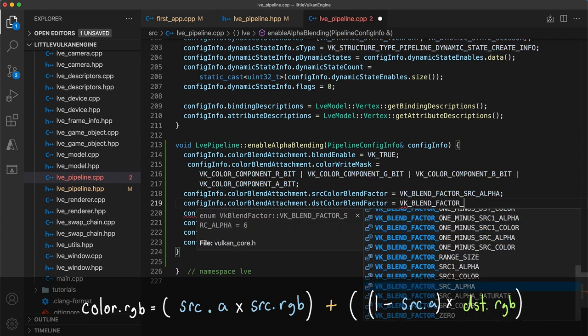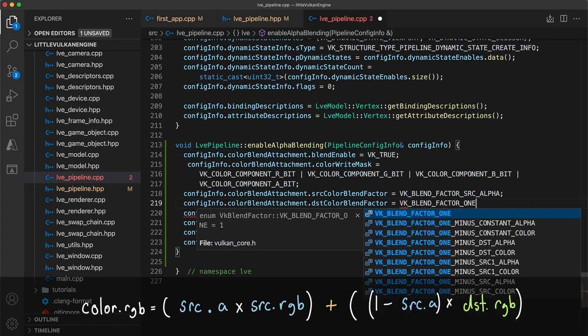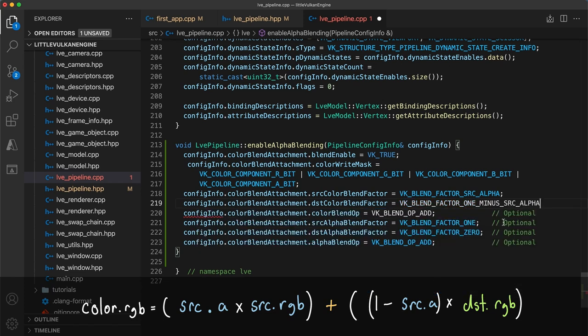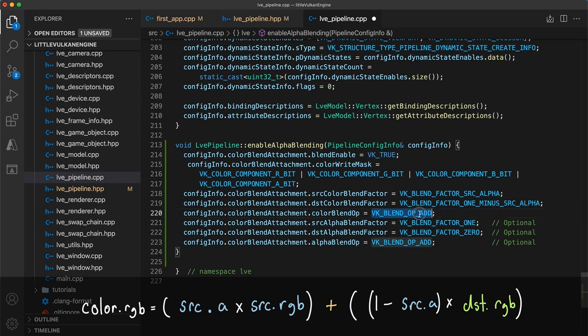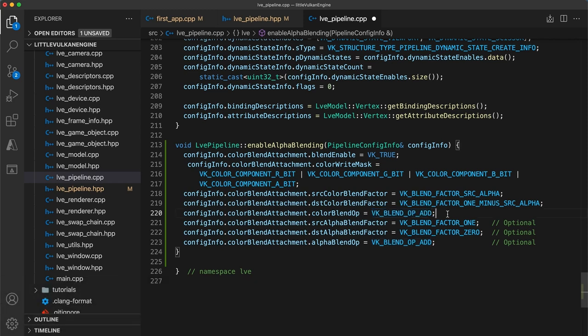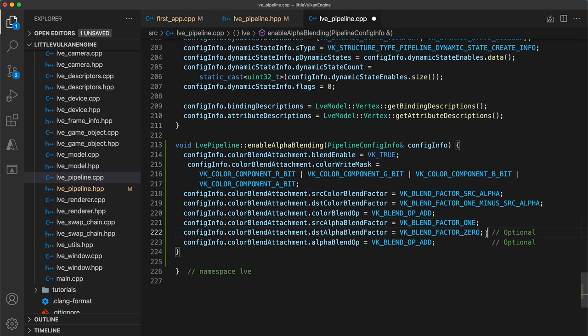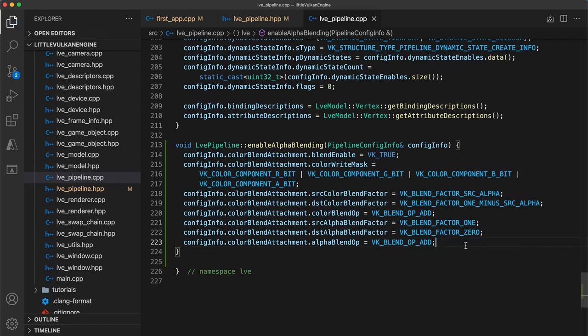As long as we render solid objects first, and then semi-transparent objects from farthest to closest, this method will work fine. The color blend op should be vkblendop add, since we want to add these values together, and the last three fields for alpha blending don't actually matter for our purposes here, since we don't check what the destination alpha is at any point. So, I've left the alpha blend fields just with their current values. You may want to change these in the future though, depending on what you're doing exactly.